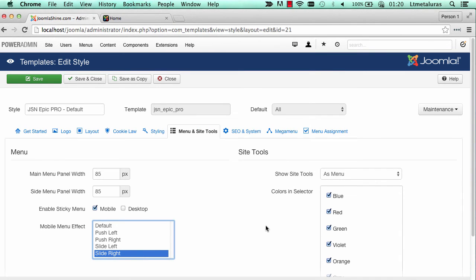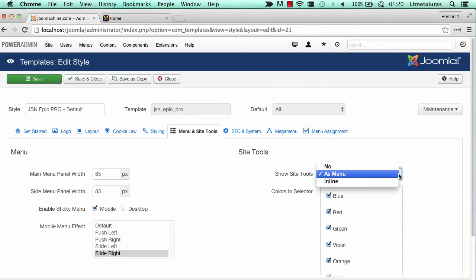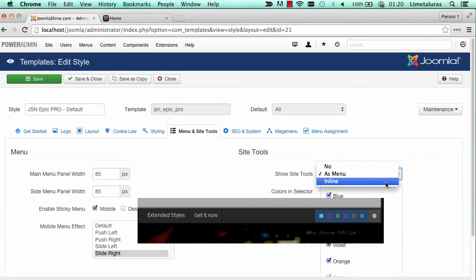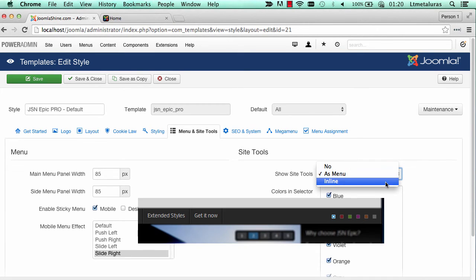Now is the last part, the side tools. There are 3 options for you to choose. 'No' means that you don't want to show the side tools as menu or a line.